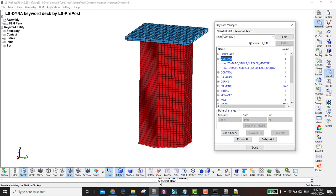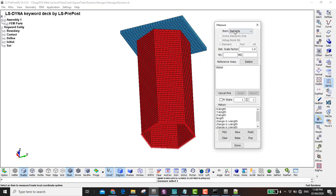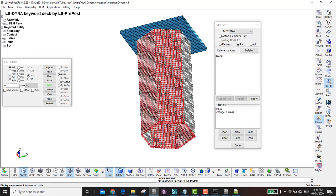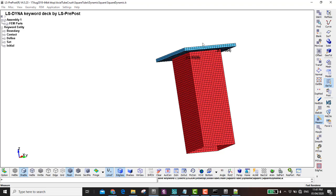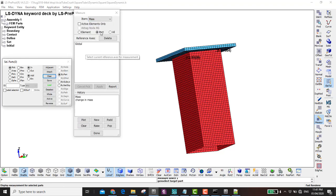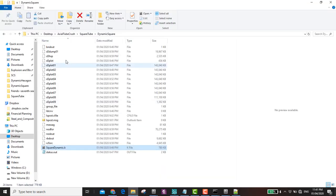Before opening the results, I want to highlight why I scaled the hexagonal side by 2/3. The reason is to make both tubes have the same mass. Using Element Tools Measure by Part, you can verify that the hexagonal tube and the square tube have the same mass. So they have the same mass, the same keywords, the same contact definition, and the same load — the difference in results will be purely due to geometry.